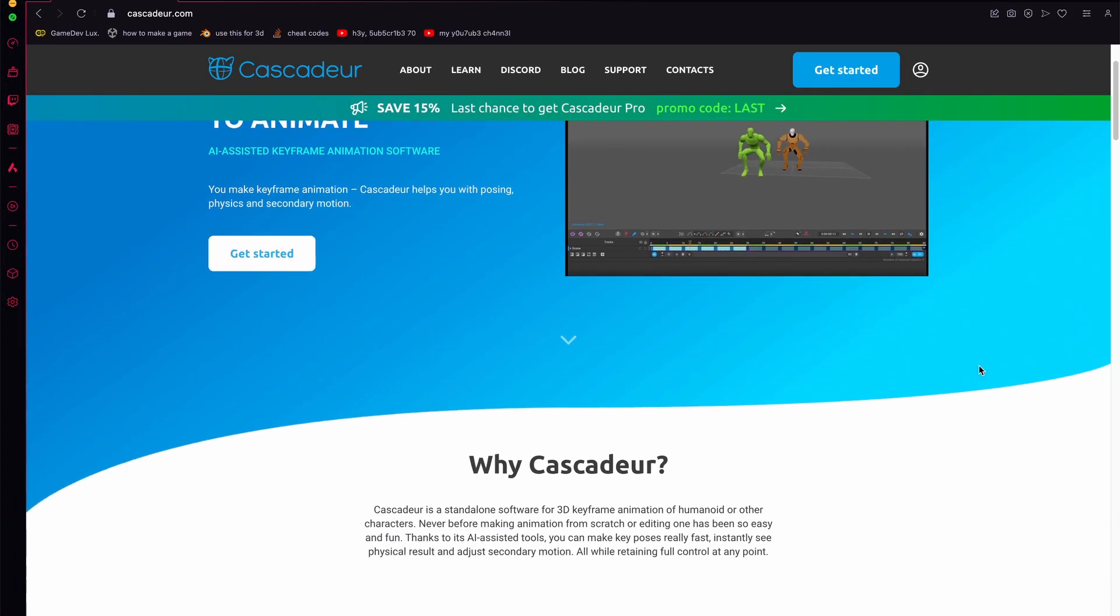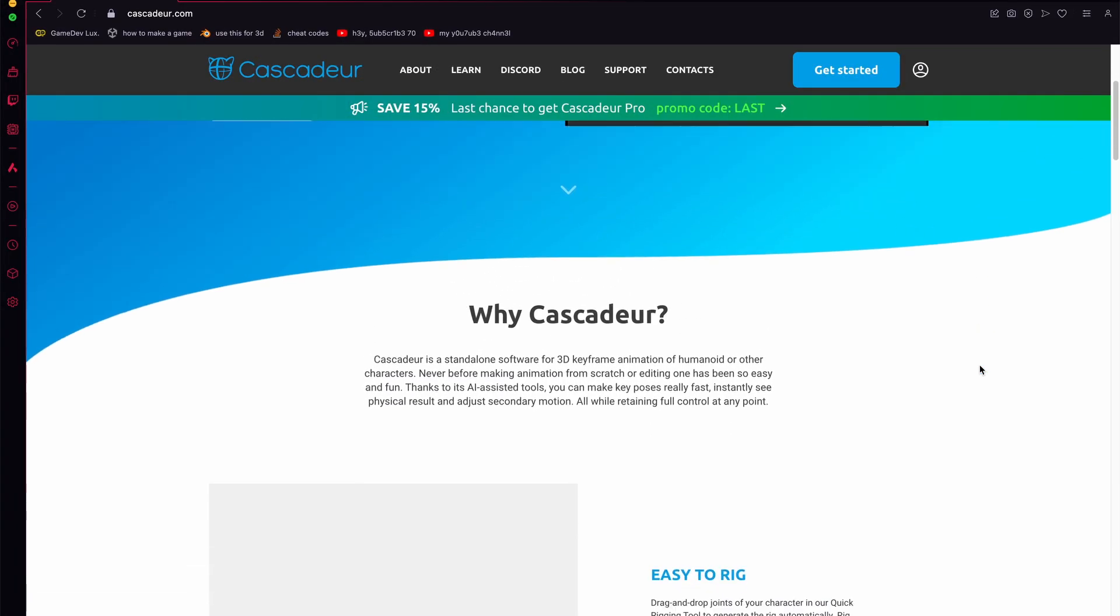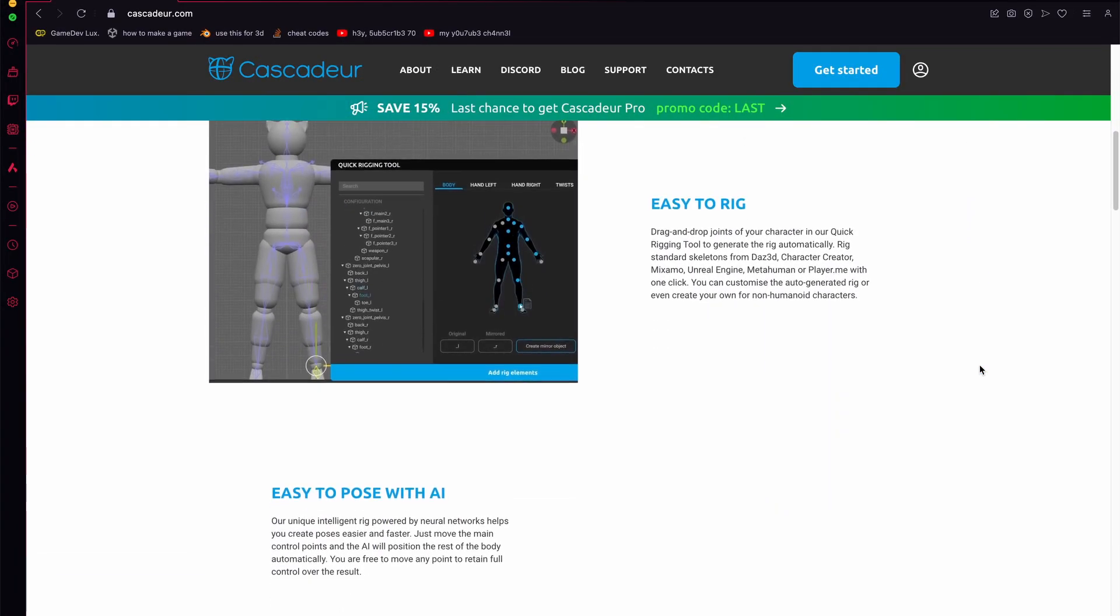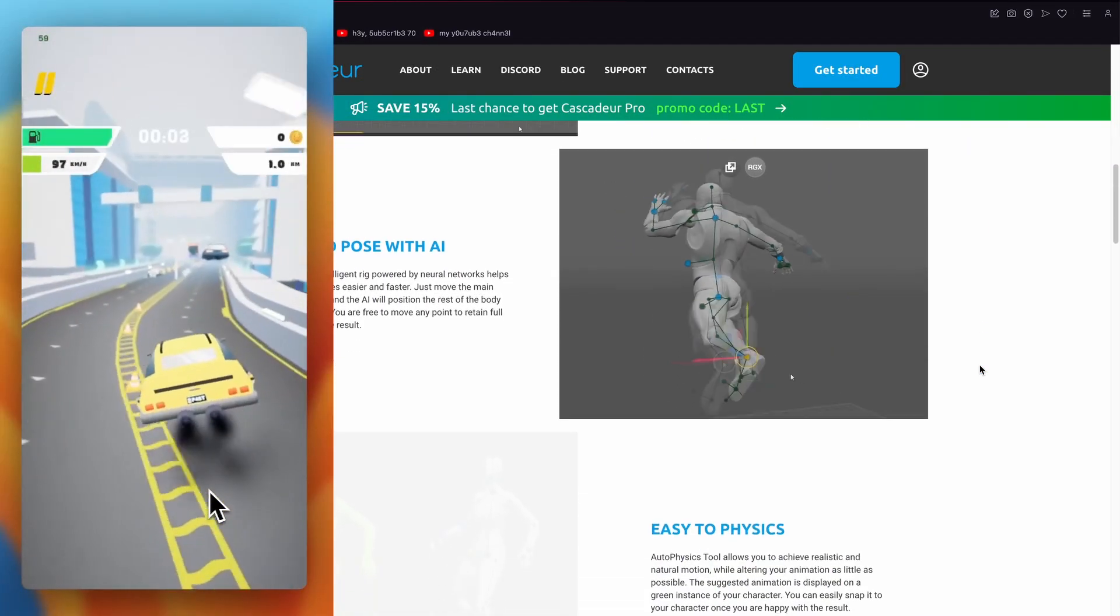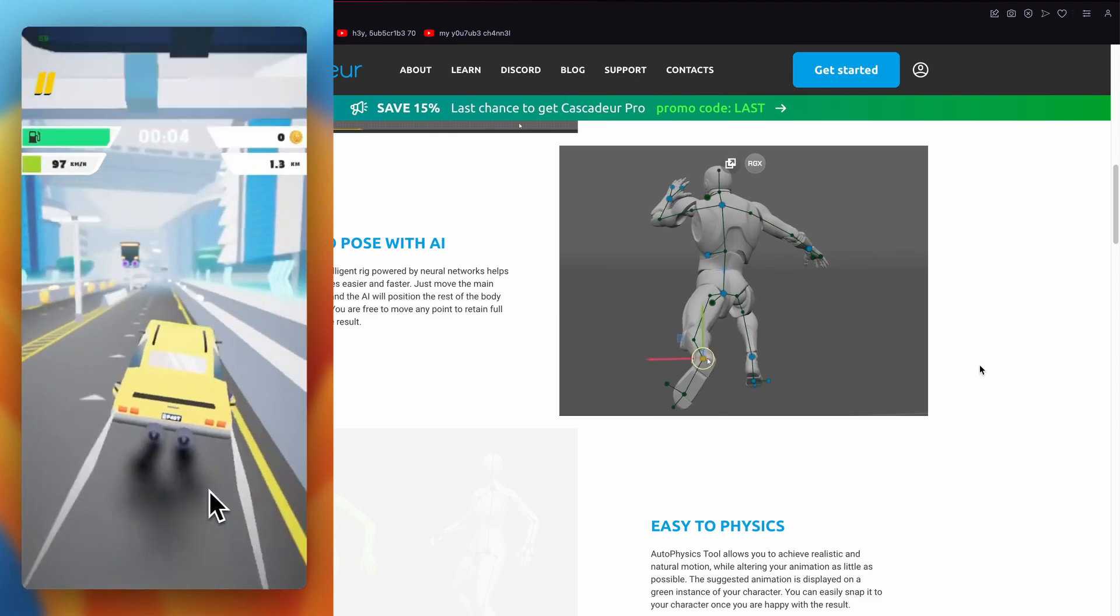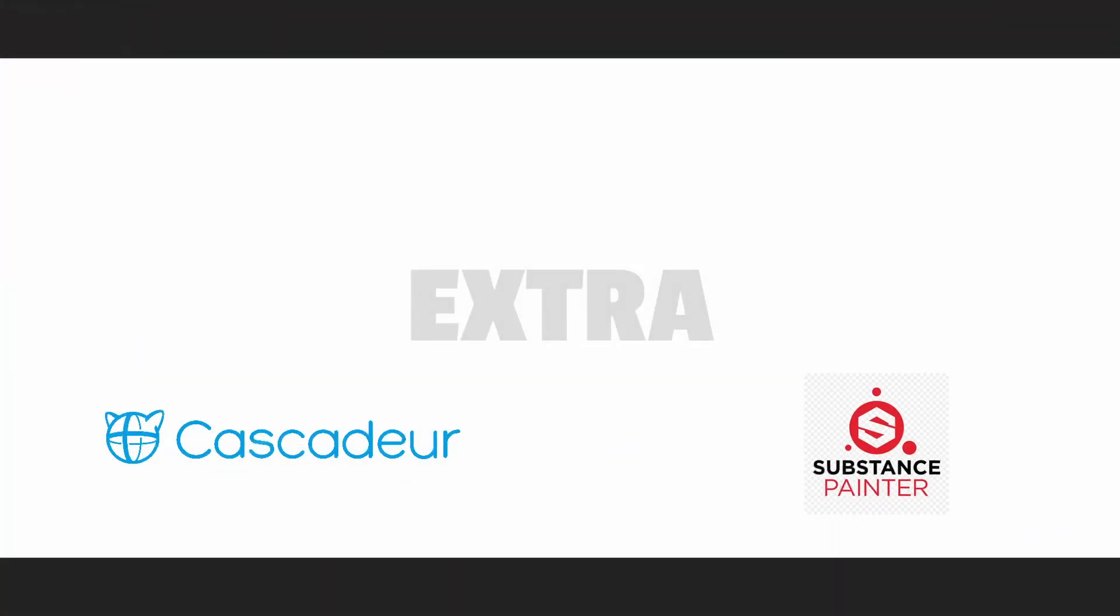And as a little extra, I want to share with you Cascadeur, a great and powerful animation tool that I briefly tried and loved it. Just since my current project is a car game, I have no use for it for the moment.